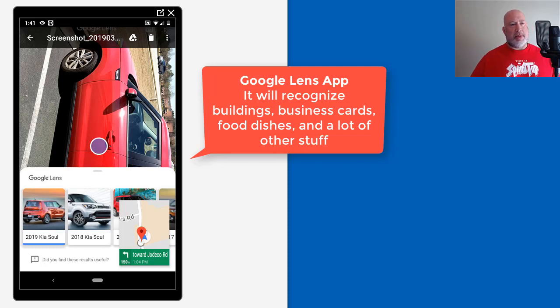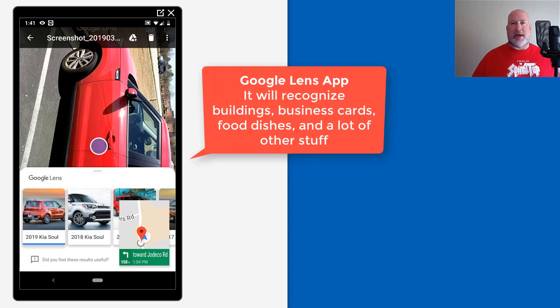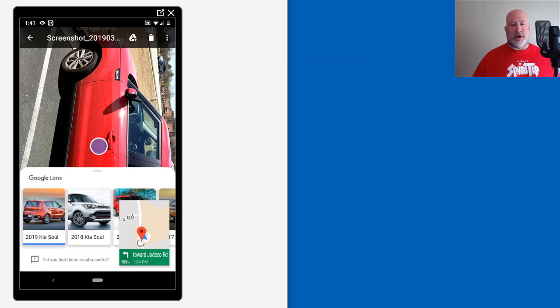So I'm actually showing you up in the top left. You'll see that that is my smartphone. That is a screenshot.